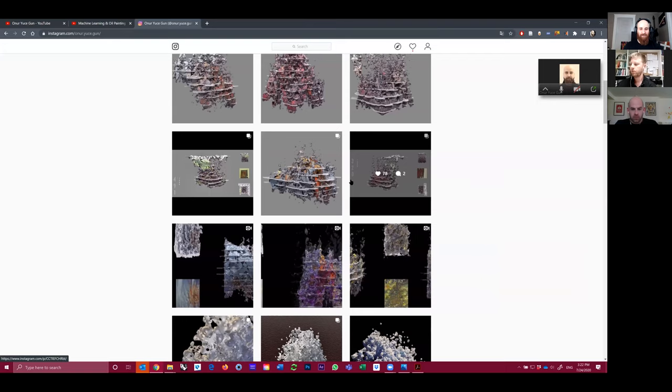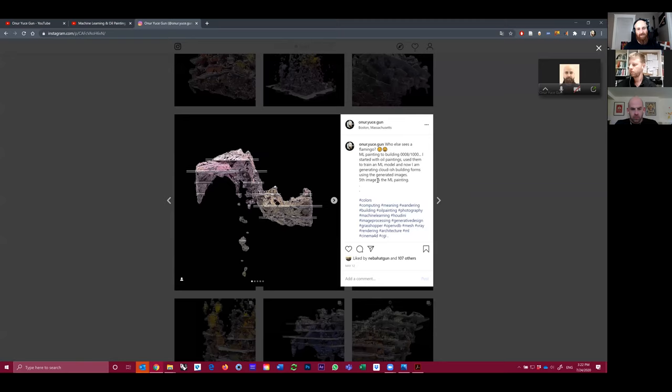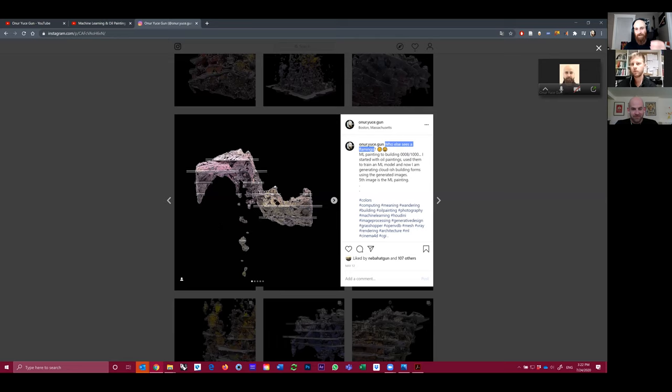So I switched the Instagram account and started aggressively posting these. And I think it was this image. I said, okay, this is a flamingo, right? So I suddenly started seeing a flamingo here. It already had the leg, almost the legs too, in a weird way, the beak and the head and the leg and the small wings and the butt. So that was pretty funny. But again, if you look at the history of this thing, let me zoom a little bit.